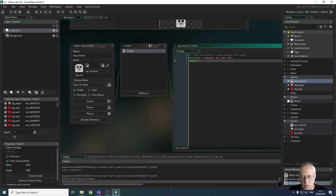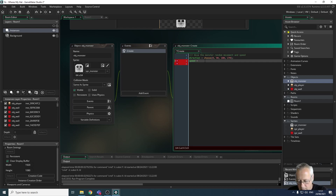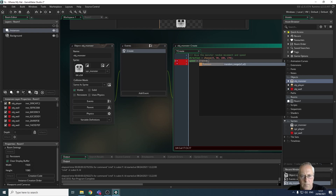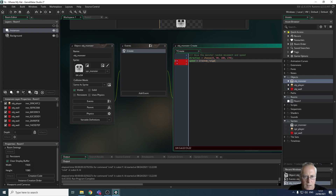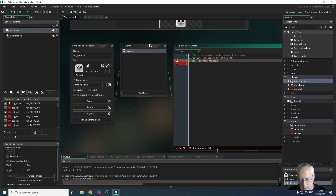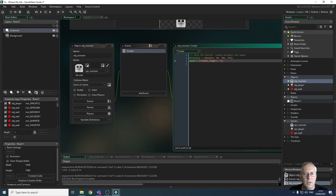To set a random speed we use the built-in function `irandom_range()` — 'i random' meaning integer random range, so it chooses a whole number within a range. So: speed = irandom_range(1, 6); — the lowest value is 1 and the highest is 6. To recap: direction is set using choose(0, 90, 180, 270) for right, up, left, and down, and speed is set to a random integer between 1 and 6.